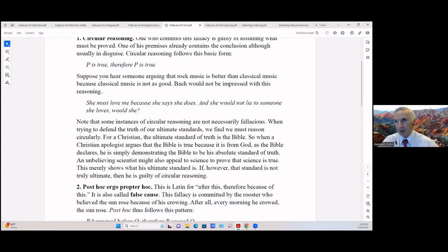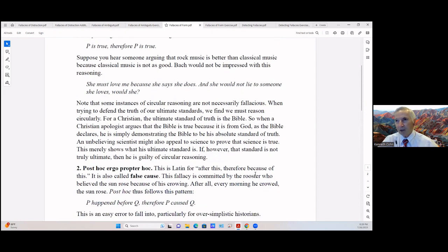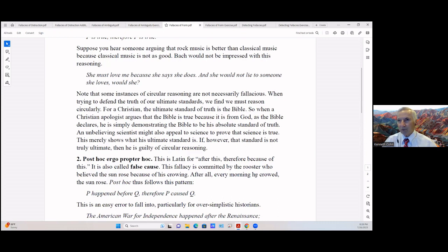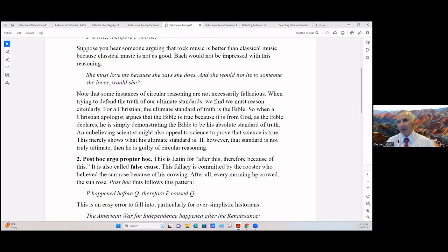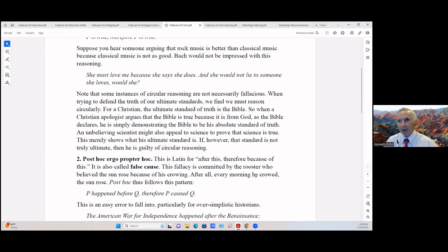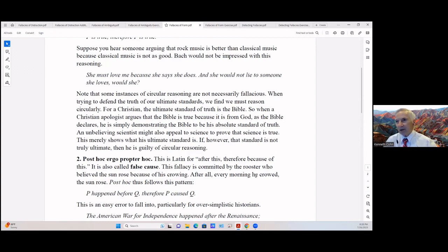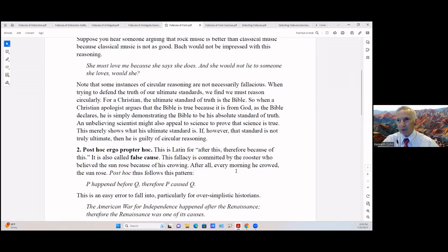You can have circular reasoning. One who commits this fallacy is guilty of assuming what must be proved. One of his premises already contains the conclusion, although usually in disguise. So circular reasoning follows this basic form: P is true, therefore P is true. Suppose you hear someone argue that rock music is better than classical music because classical music is not as good. Bach would not be impressed with this reasoning. 'She loves me because she says she does, and she would not lie to someone she loves, would she?' Note that some instances of circular reasoning are not necessarily fallacious. When trying to defend the truth of our ultimate standards, we find we must reason circularly. For a Christian, the ultimate standard of truth is the Bible. So when a Christian apologist argues that the Bible is true because it is from the Bible, as the Bible declares, he is simply demonstrating the Bible to be his absolute standard of truth.